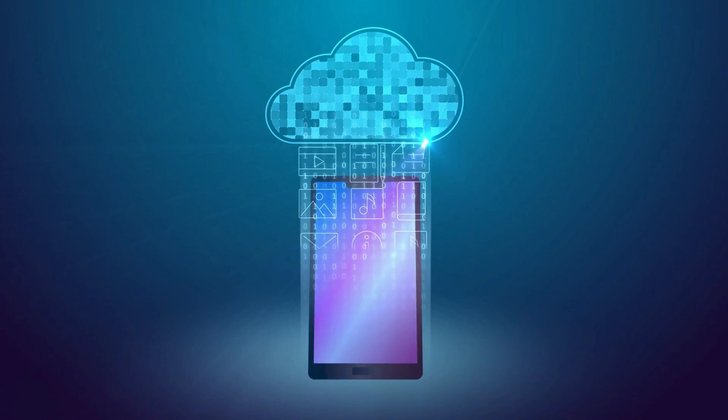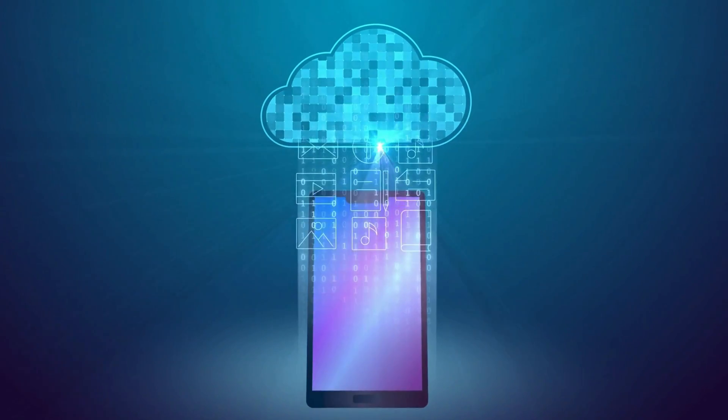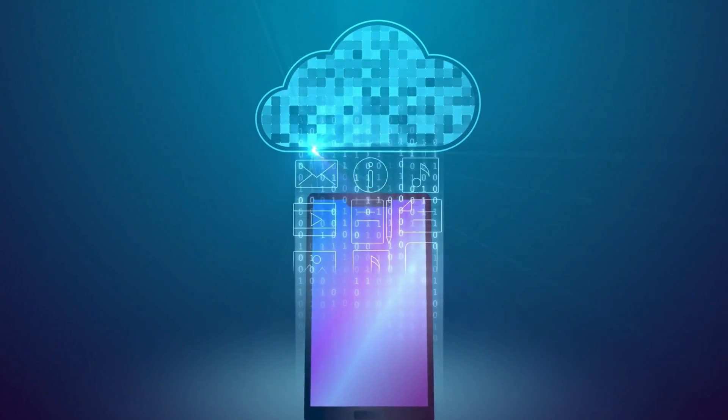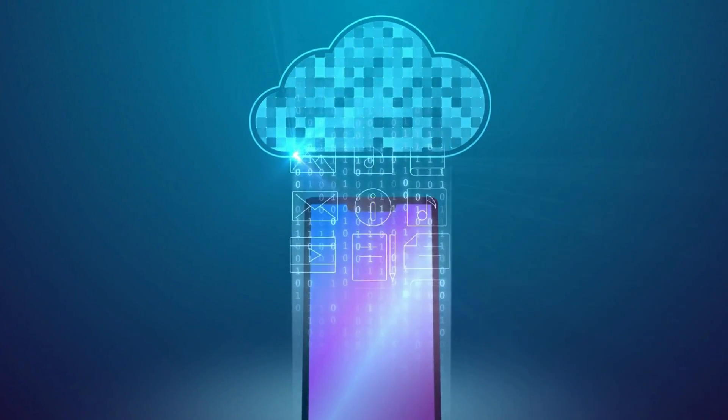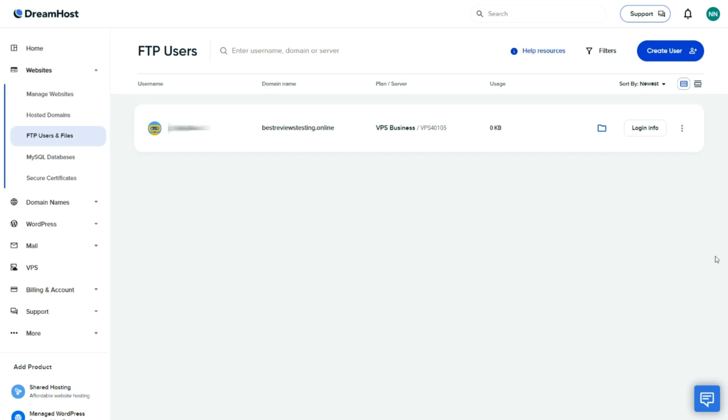Likewise, DreamHost uses SSD to store files and databases, which are considerably faster than standard hard disk drives. When it comes to security, DreamHost also goes above and beyond.